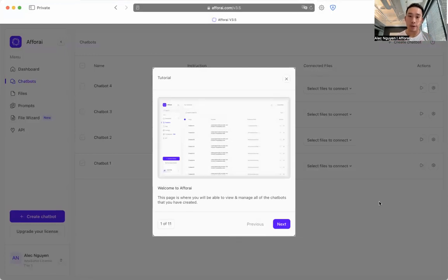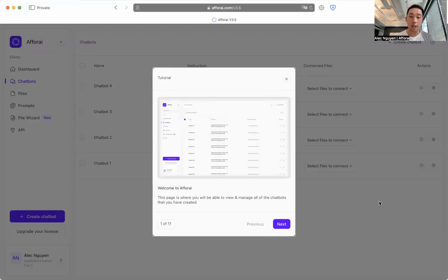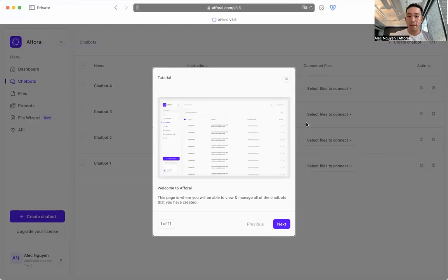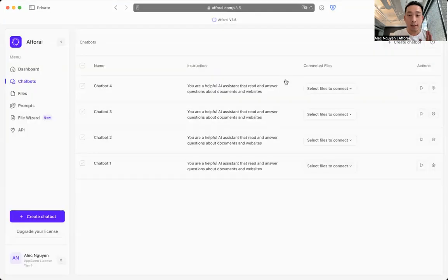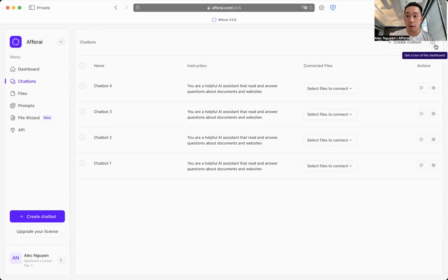And what you're seeing on the screen right now is the tutorial walkthrough. This tutorial will provide you all the information you need, and I'll leave you guys to explore that on your own time. You can always revisit this tutorial by clicking the top right button over here.